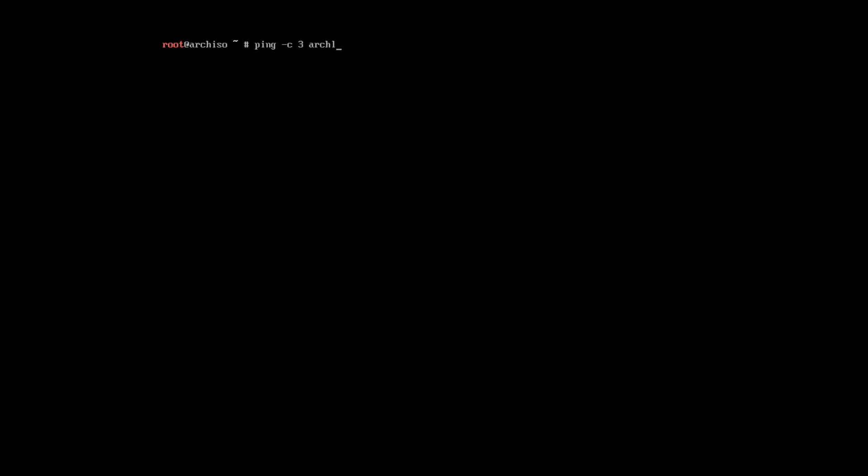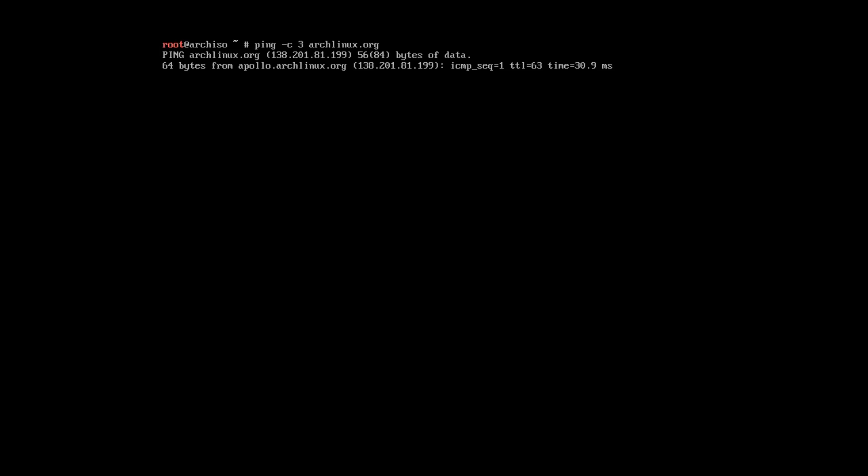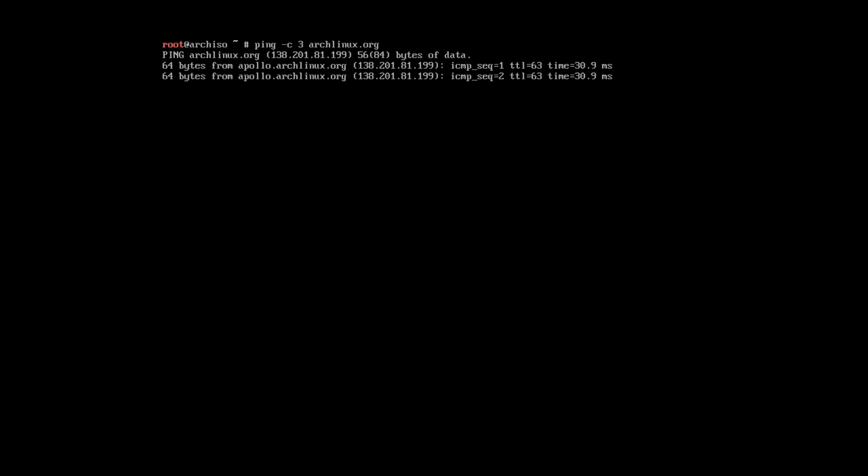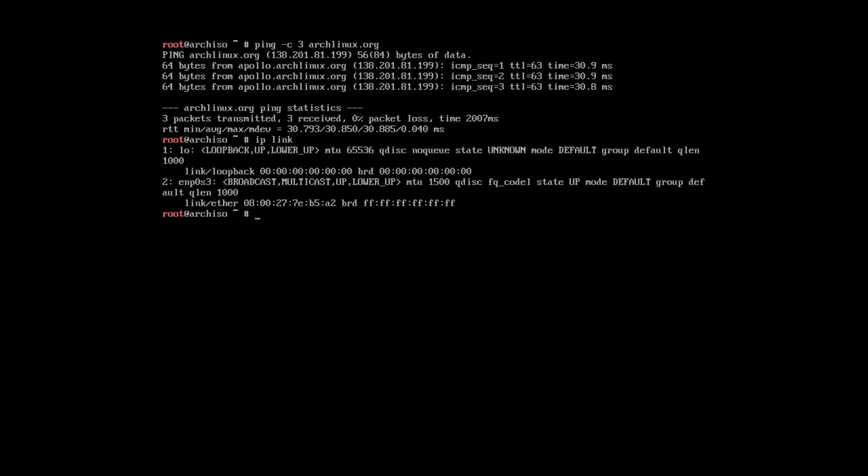Next, we need to check the network connection. For that, you can ping any website on the web. I will ping Arch Linux. So, the connection is working. Now, we need to check our network interfaces. I have wired connection here. Everything is fine.